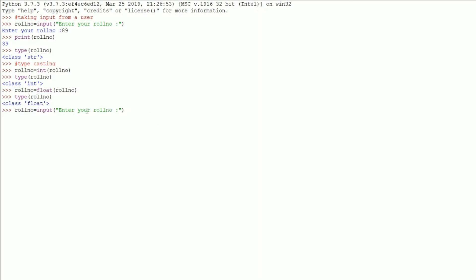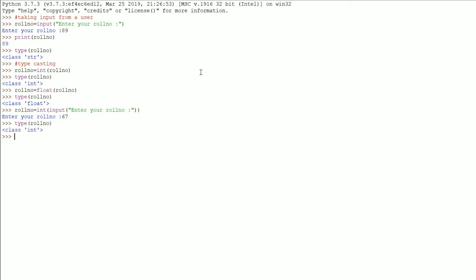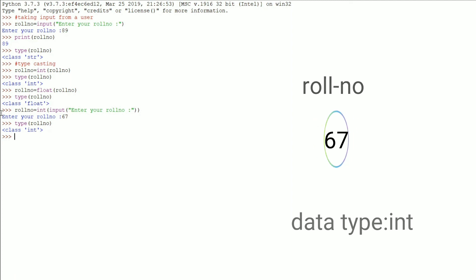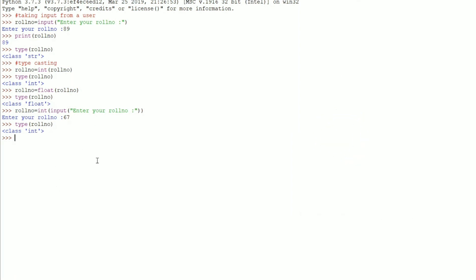You now understand completely that whatever data you enter in Python is taken as a string format. If you want to typecast at the input line itself, you can write `roll_number = int(input('enter your roll number'))`. Now it asks for a roll number — I entered 67. If you check `type(roll_number)`, it returns `int` because we typecasted it right there. Whatever data is entered as a string is immediately typecasted to integer, so `roll_number` holds an integer value. This is what typecasting is, and it is very important.